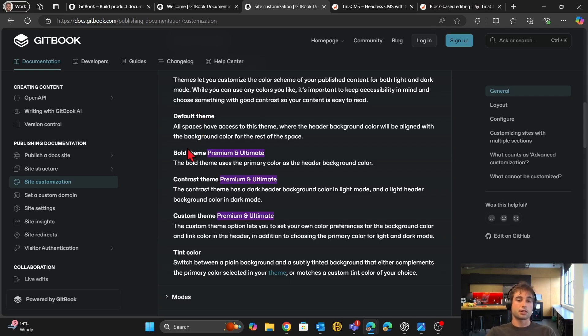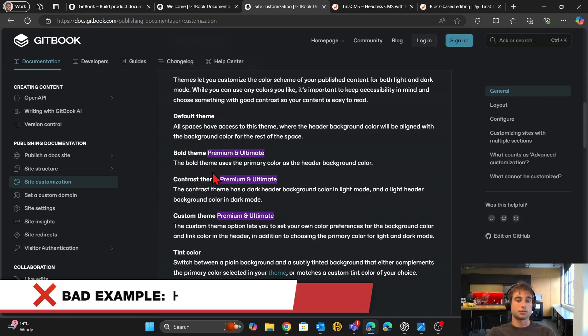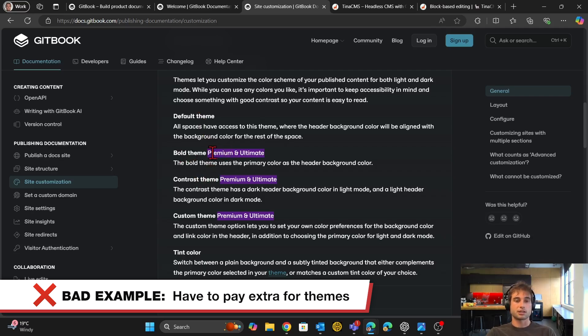And then if you want other themes, bold, contrast, then it's premium and ultimate. So these are their more expensive paid plans.